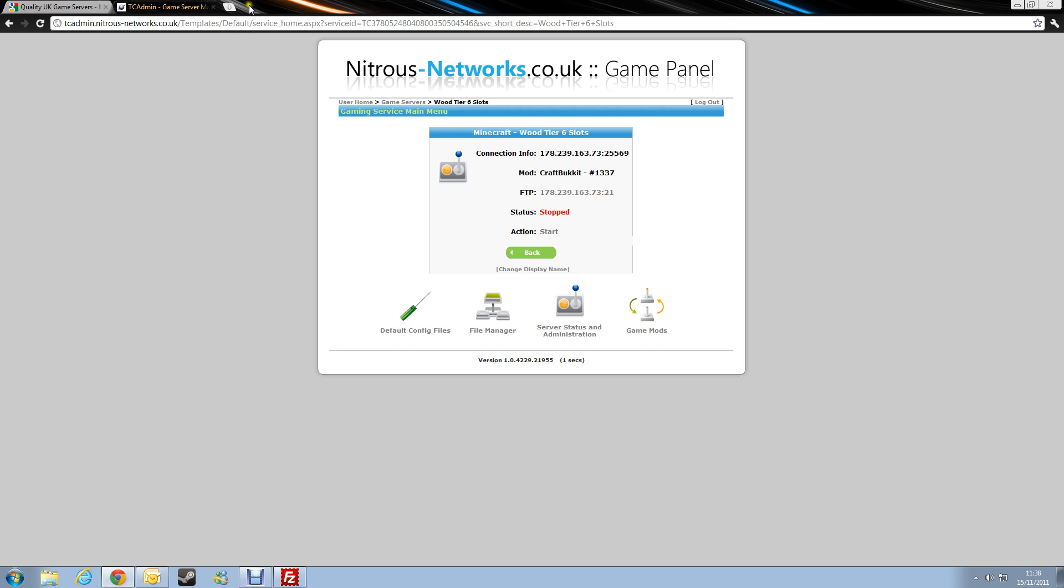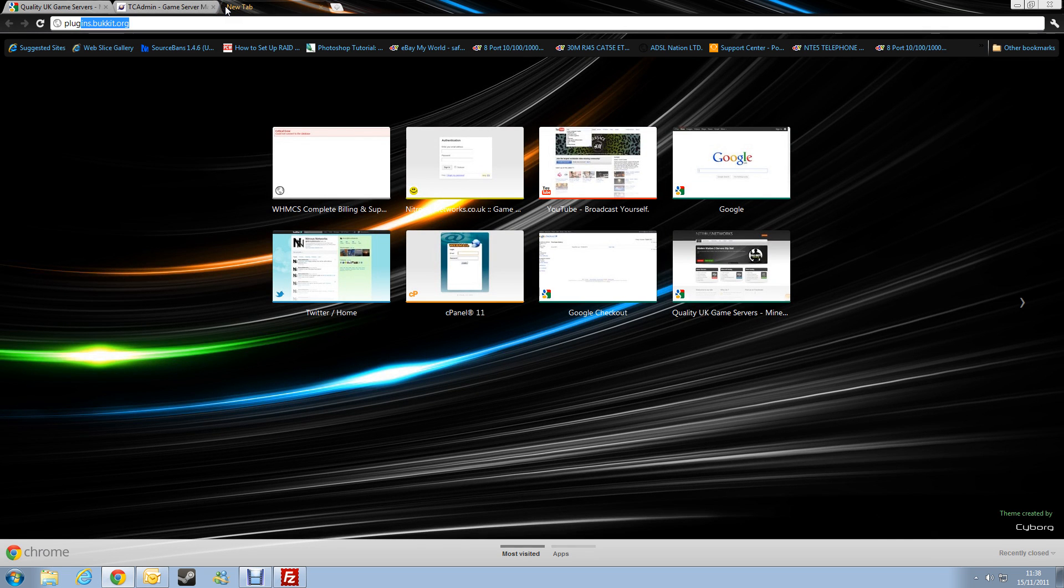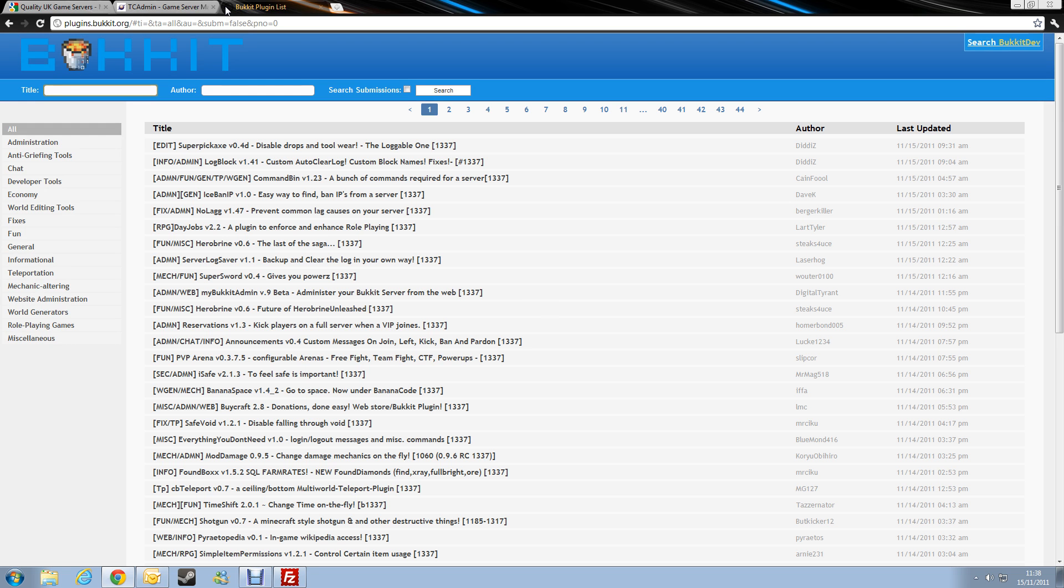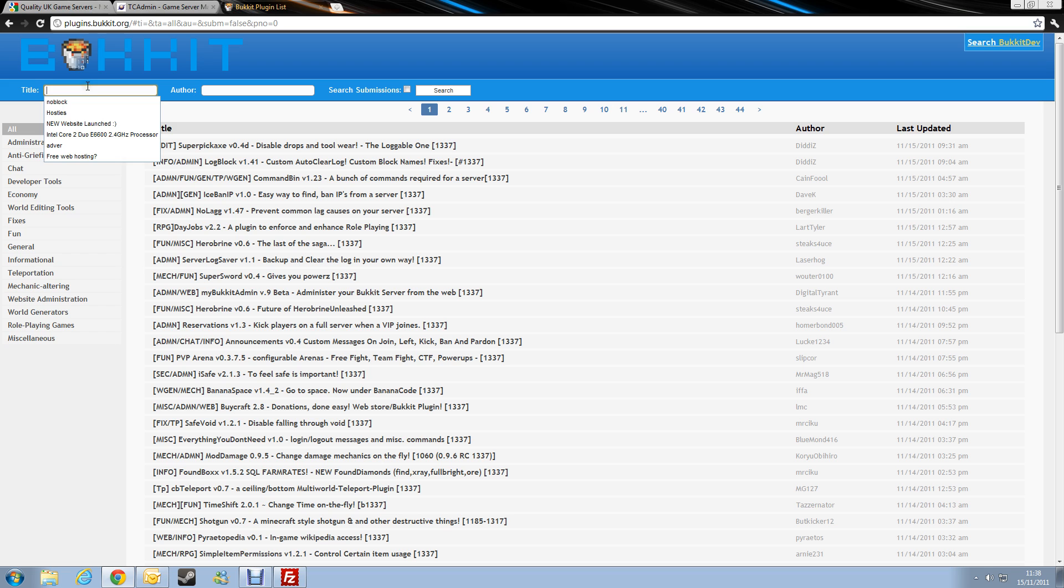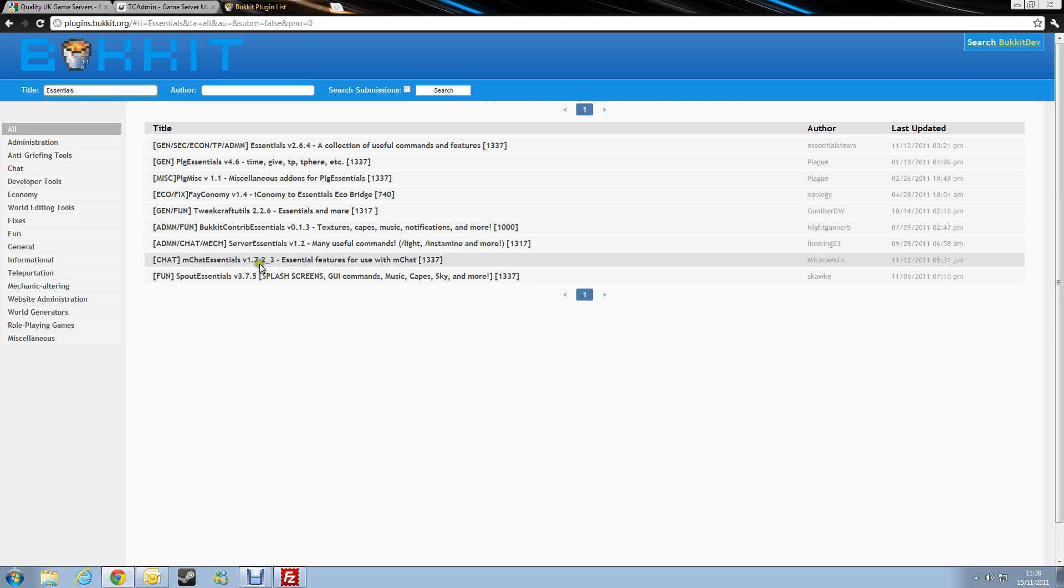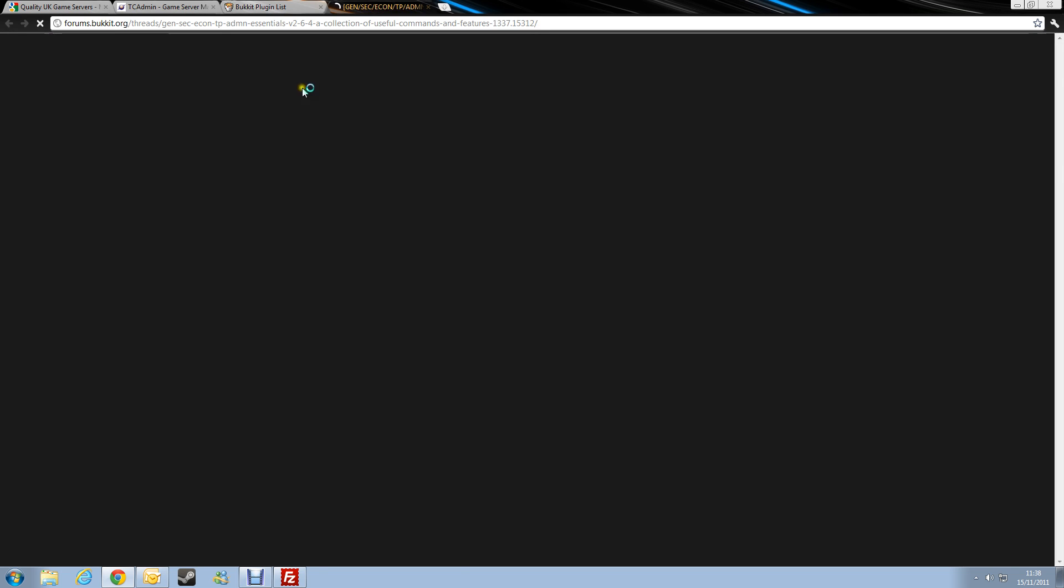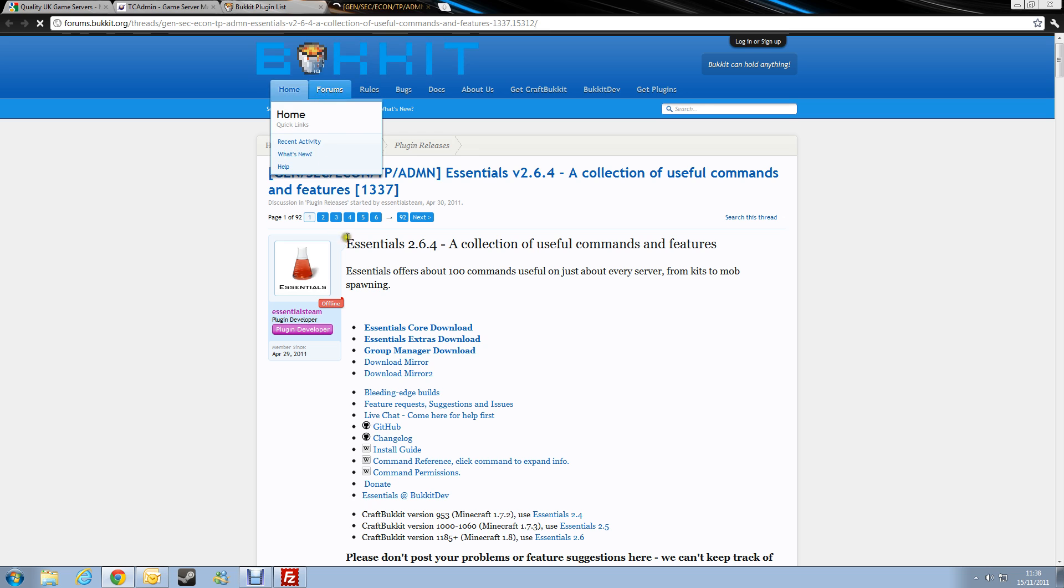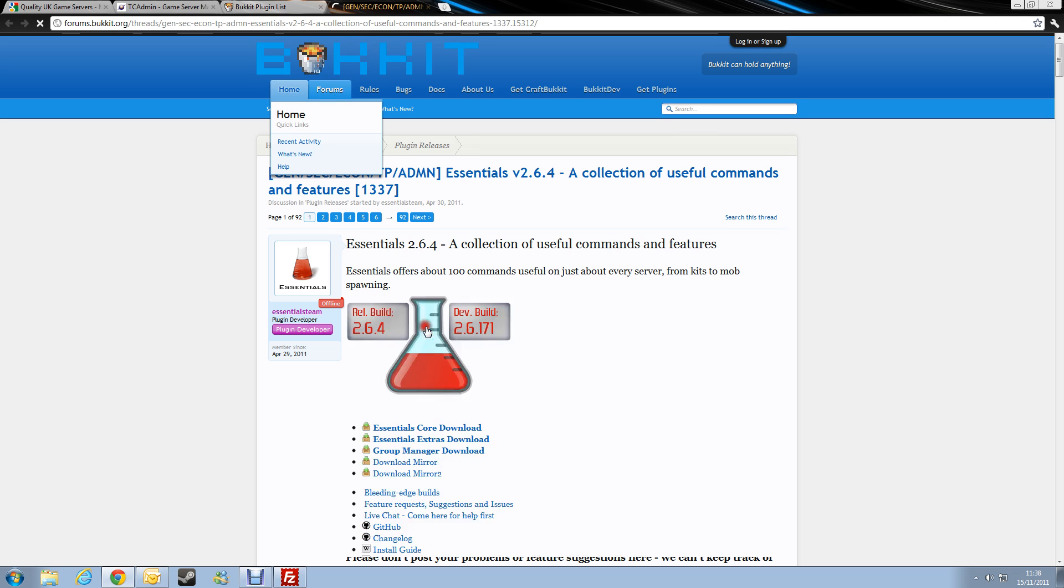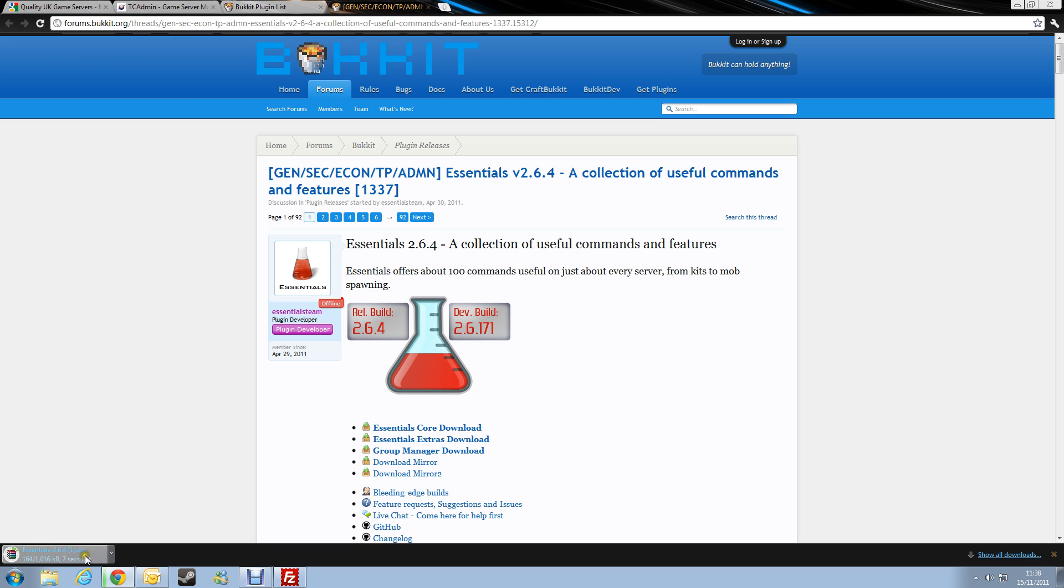Okay, so let's go to plugins.bucket.org, and we're going to install Essentials, a nice easy one. So if we find the Essentials plugin, there we go. So we'll download the core download. And that's downloading now.